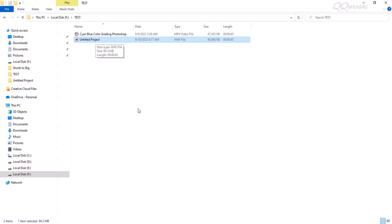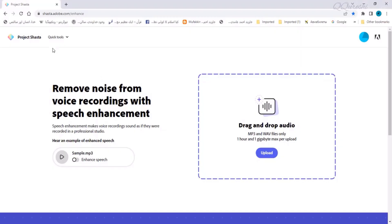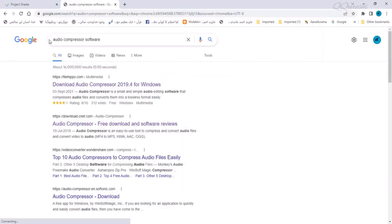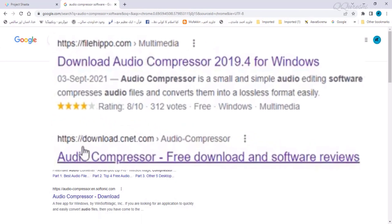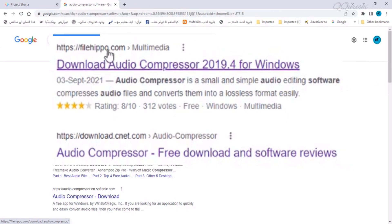We don't need this in Adobe Audition because we can remove noise directly from this audio here. But if we have to use this website, upload this file here and remove the noise from it, this file size is big for that. Search for audio compressor software in Google search and you can download from the first two links like filehippo.com and download.cnet.com.